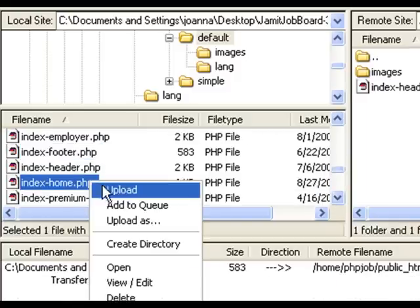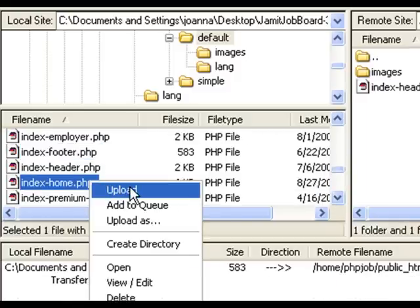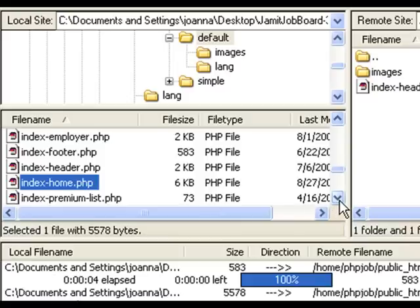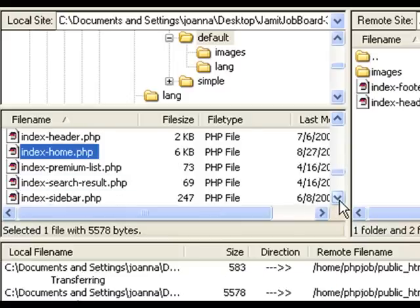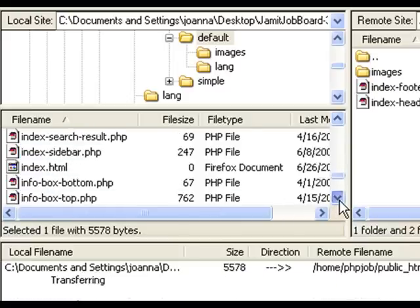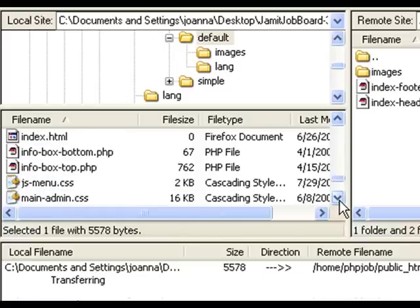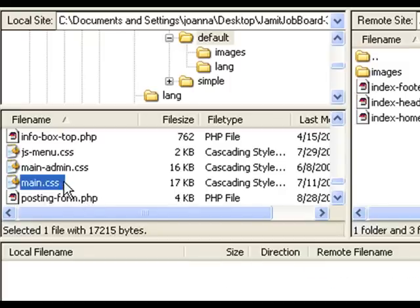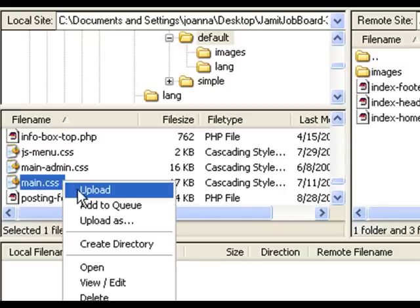Next, we upload the index-home.php file. This will allow us to change the layout of the homepage. And finally, we upload the main.css file, which is the main cascading style sheet file for the Jamit Jobboard.